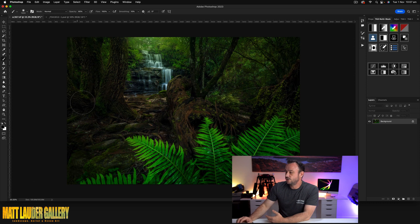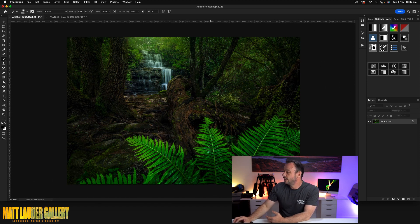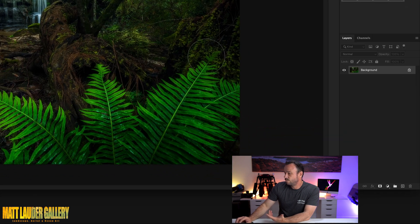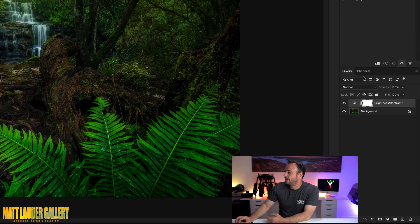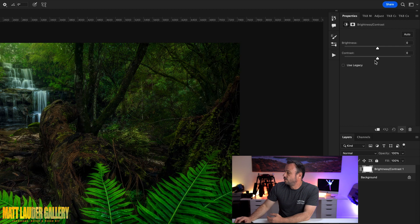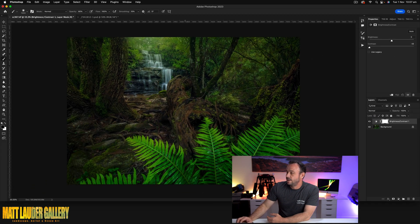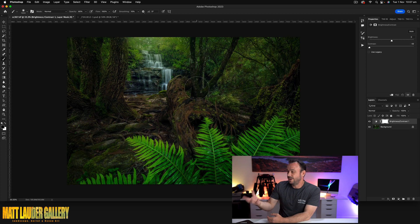So this is a shot that I did for my focus stacking tutorial — I'll leave a link to that here if you're interested. The whole process is you come down, grab yourself a brightness/contrast adjustment layer, and remove all the contrast from the image. Once you remove all the contrast, you basically only want to apply it to a certain area.